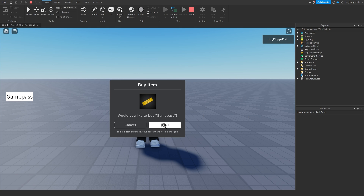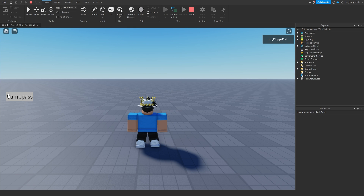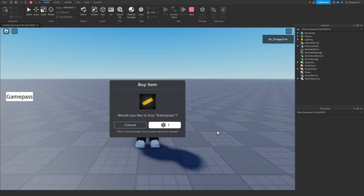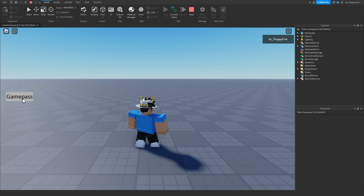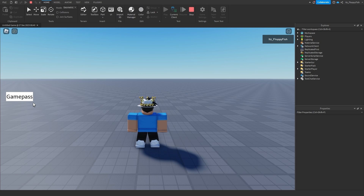Because we don't own the game pass, it prompts us. This is just a test purchase so it won't permanently add it. If a player already owns the game pass and tries to click the button again, nothing will happen — it'll just be a standstill. This is system one, and now we're moving over to system two.